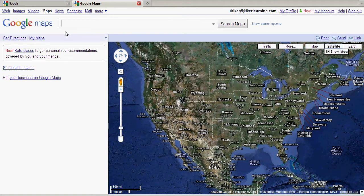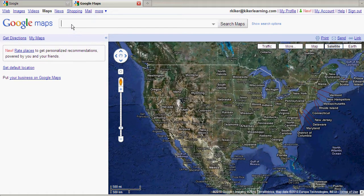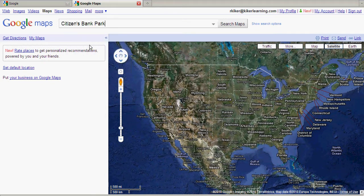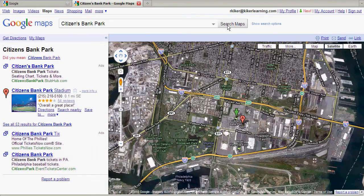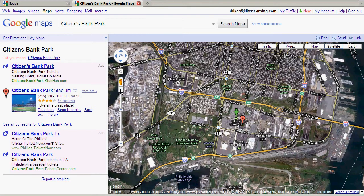Once here, I'm going to perform a search for Citizens Bank Park, which, if you're not familiar with it, is home to the Philadelphia Phillies in Philadelphia. Once I do that search, it comes up. I'm going to use the zoom scale to zoom in for a better view and center it slightly.